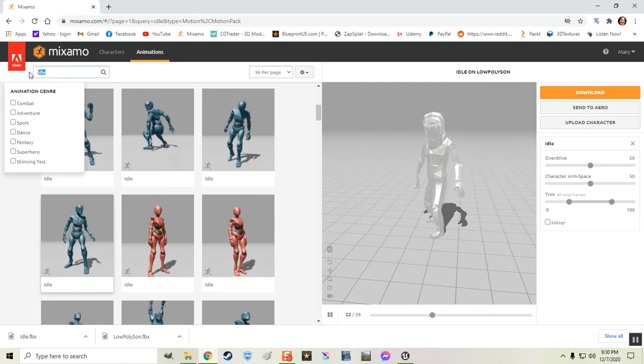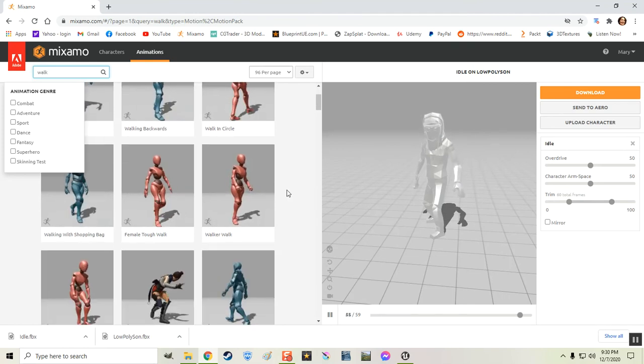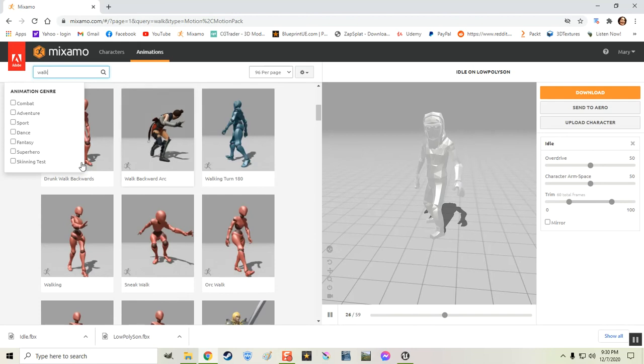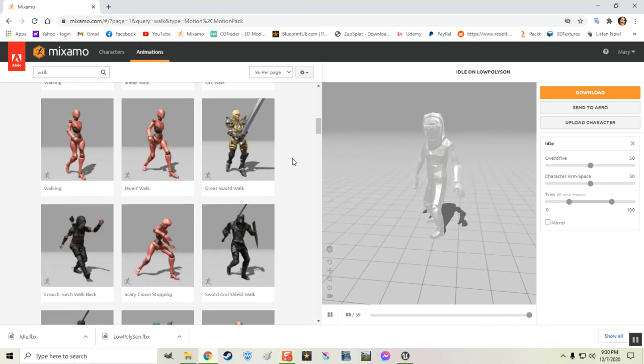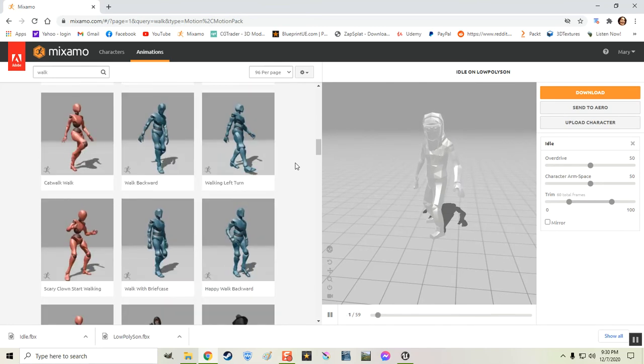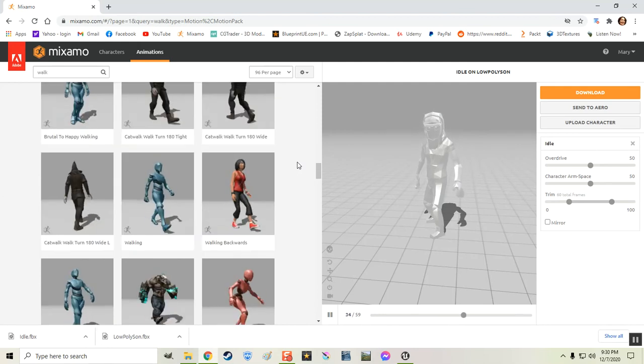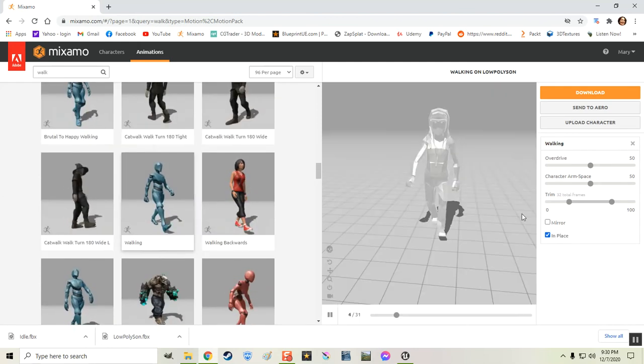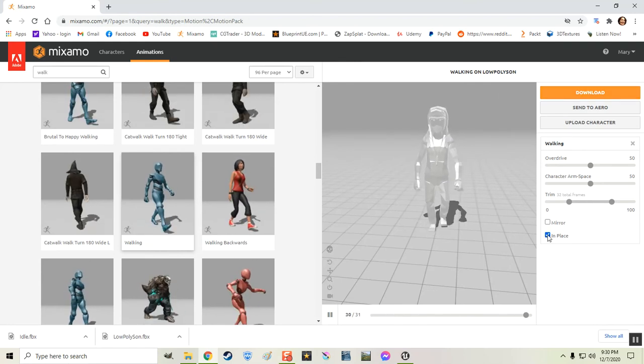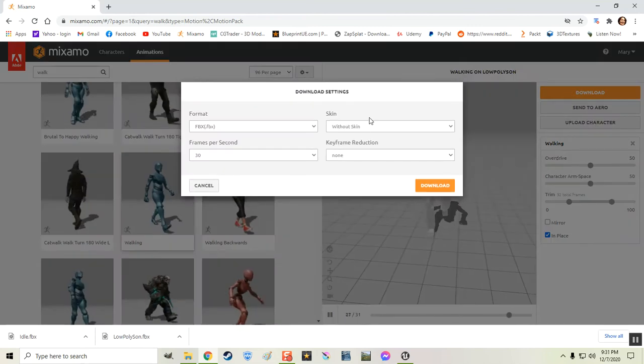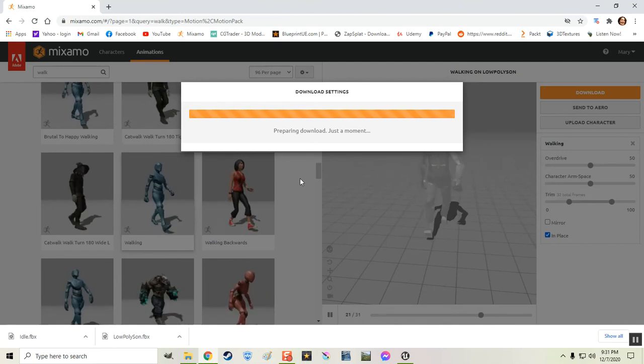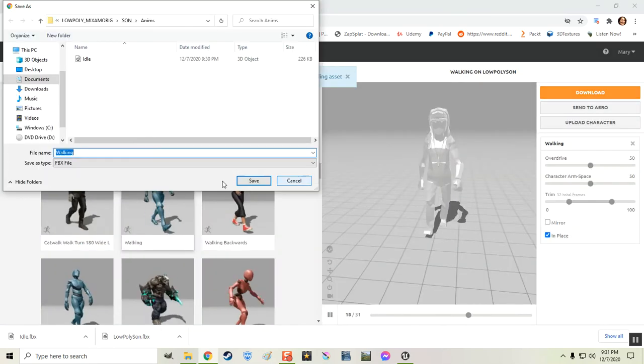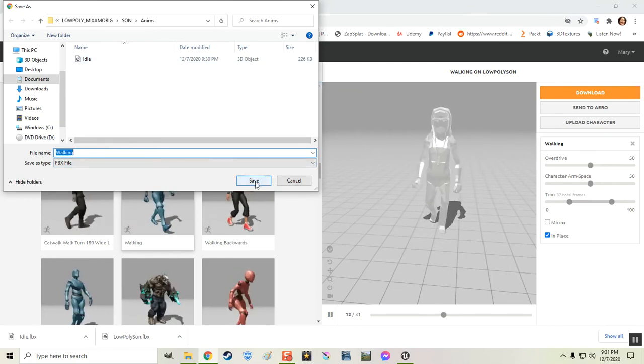And let's get a walk animation. Just get a normal walk for him. You don't have a shopping bag. So we don't need that one. Get rid of that. I don't want him walking like a girl. Because he's a dude. How about just walking. Let's do that. Walk with a little bit of a swagger. Here he goes. And make sure you click in Place. Otherwise you will have issues with it later on. And I'm going to download it. Also without the skin. Download. And it's going to be named Walking. I'm going to go ahead and put that in the same folder.